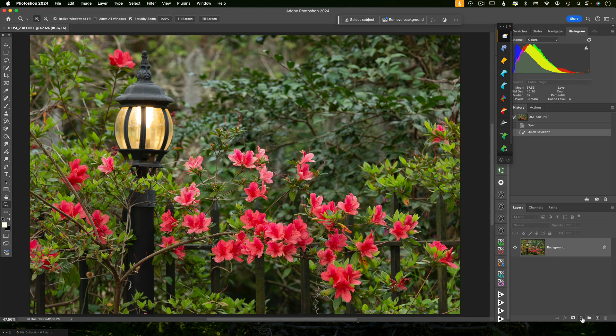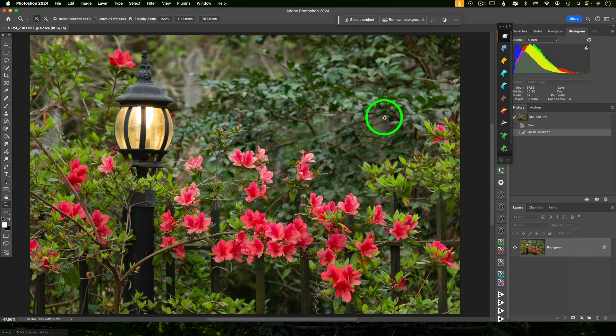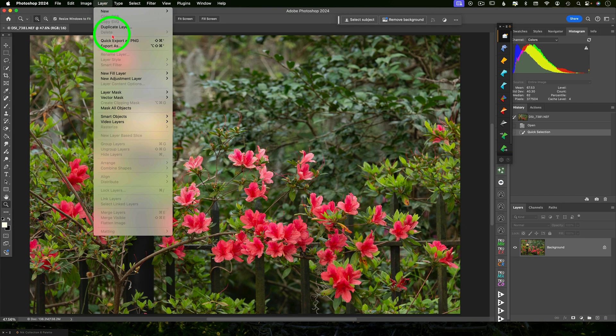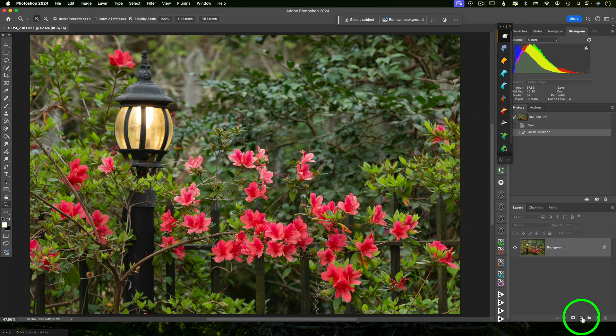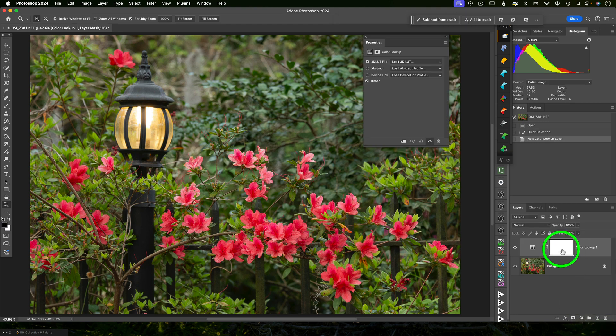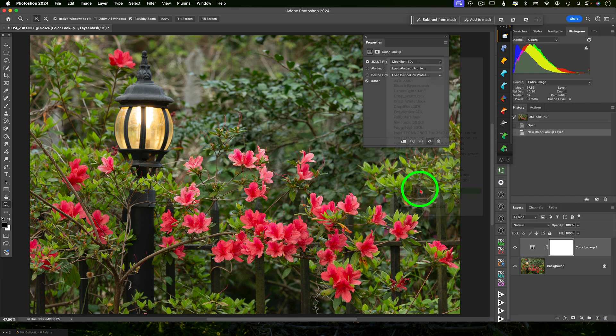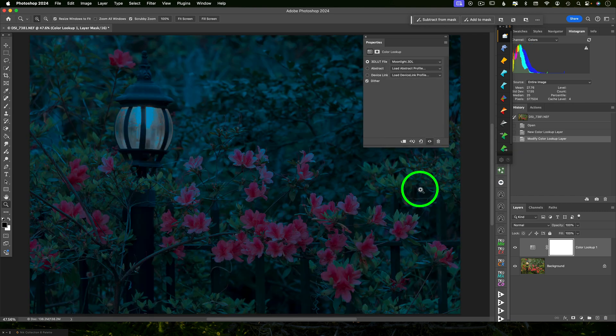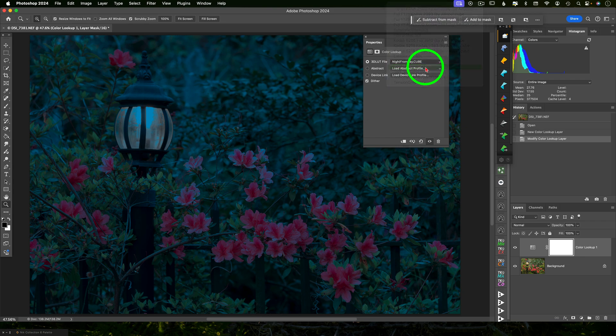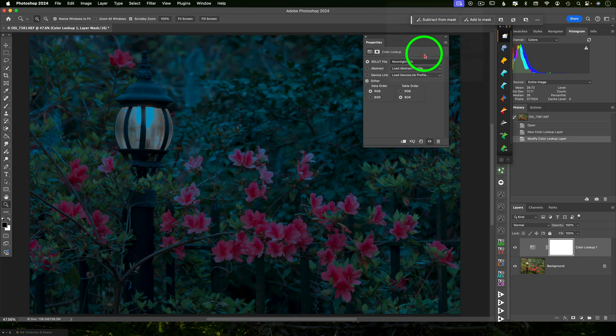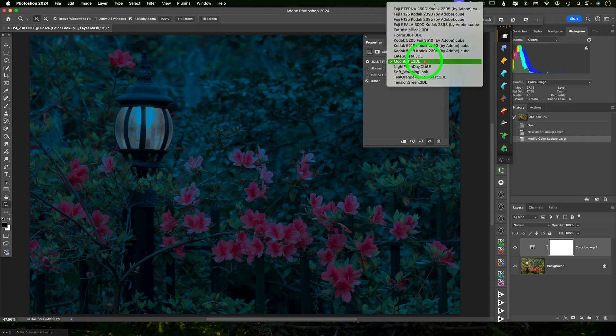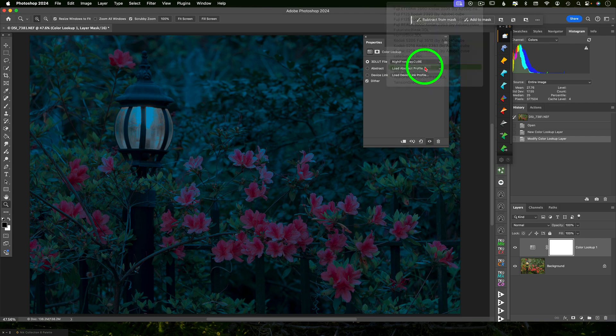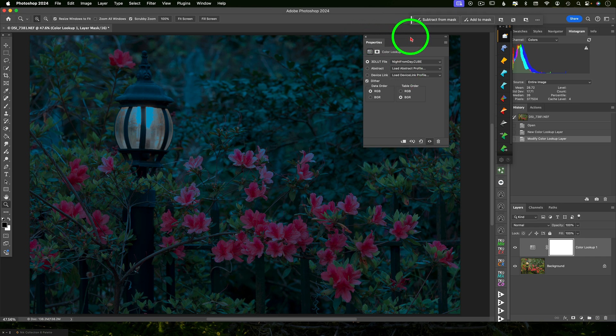So add a new adjustment layer. So we can do that from the layers panel, or we can go up to the top menu and say layer, new adjustment layer and color lookup. I'll do it from the bottom. And from the 3D LUT drop down, you're going to select either moonlight or night from day. Now they look very different, but they both accomplish essentially the same thing. They will darken the heck out of this image. Now I'm going to choose night from day. It's just not quite as blue as the moonlight. I think the moonlight's a little overkill with the blue.